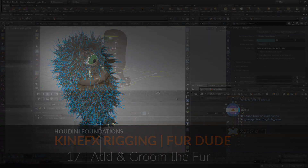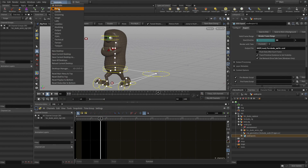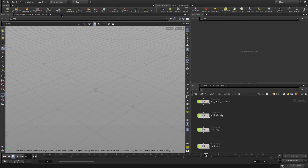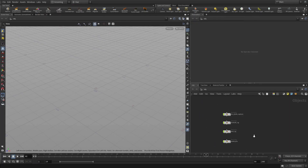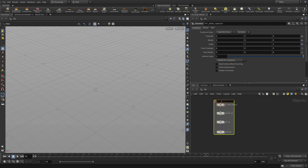Let's add and groom the fur for Fruited. We're going to start by going to a grooming desktop. There are the objects we've created so far — they're all hidden. We're going to put them in a network box and call this the rig and animate objects, and put them off to the side.